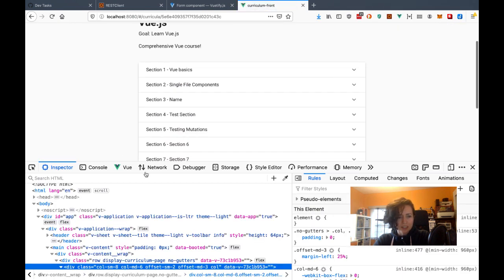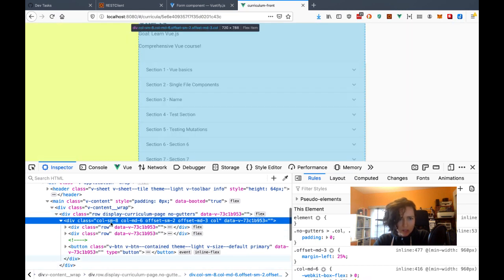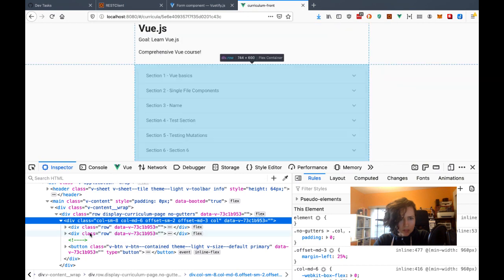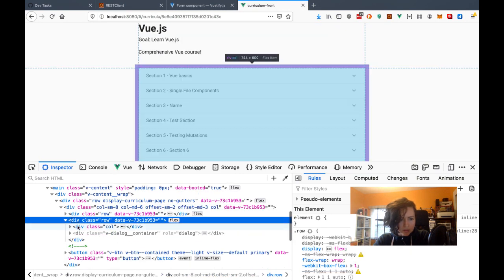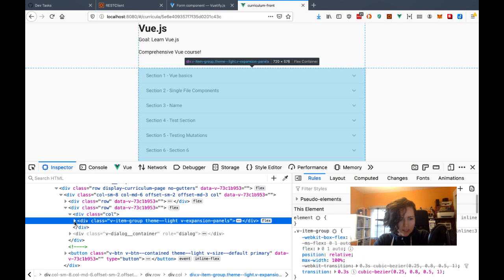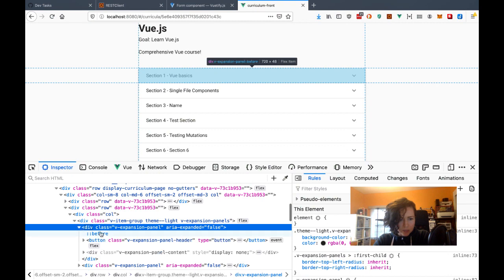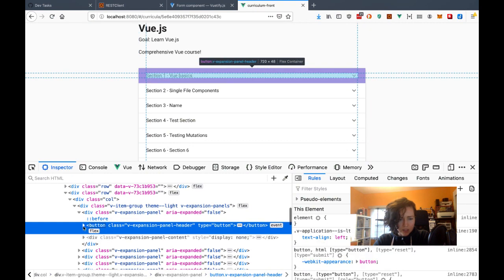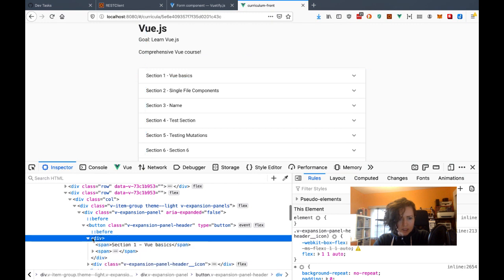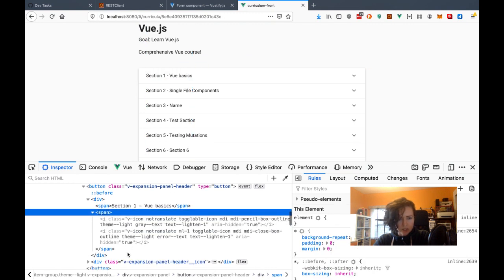It's still not working. So why isn't that working? I have the expansion panel, then I have the header, and a div. Now the other span is showing up, which is good.